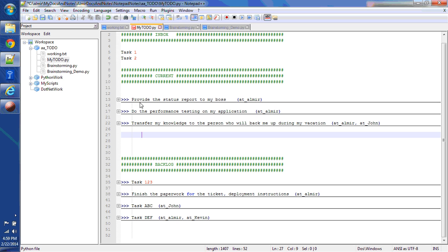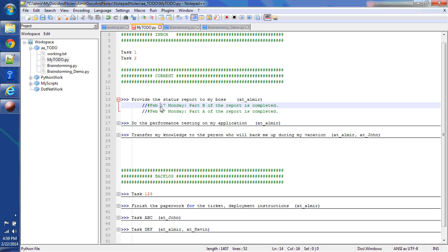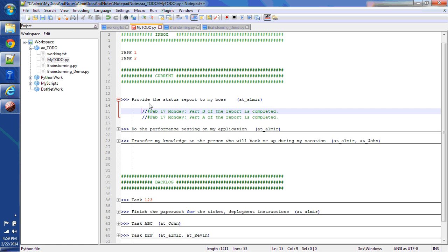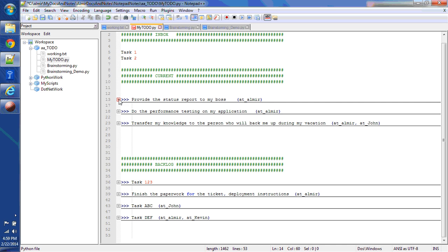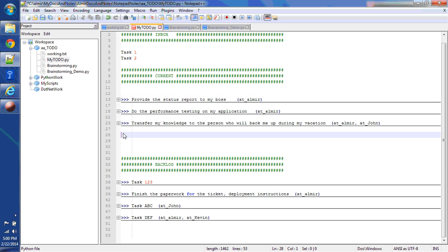Within the current, this task provides a status report to my boss. I can expand it, look at the details. I can open, add some notes. For example, I know I'm still working on it. Today is February 22nd Saturday and working on part C of the report. So now I can minimize it. You can see how I'm using the indentation system to my advantage. I can expand and minimize the task and look at the details.